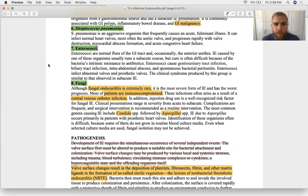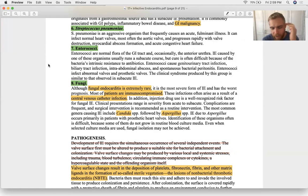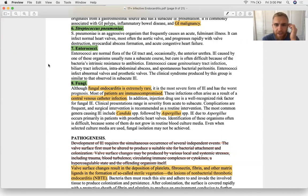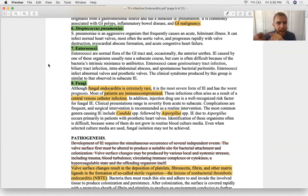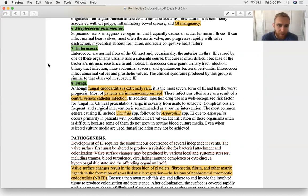Enterococcus species is bile-resistant, can survive in the gut, and is associated with UTIs, endocarditis, and biliary tree infections. It is treated with tigecycline and linezolid.